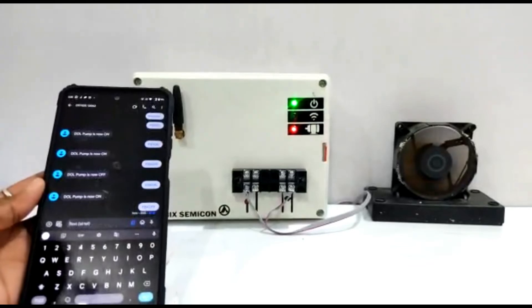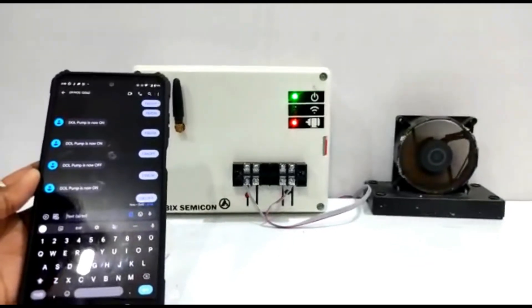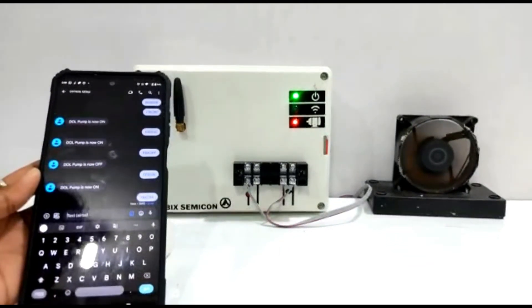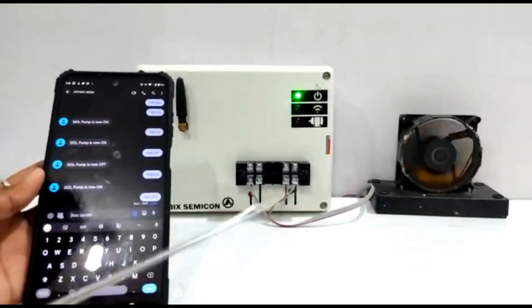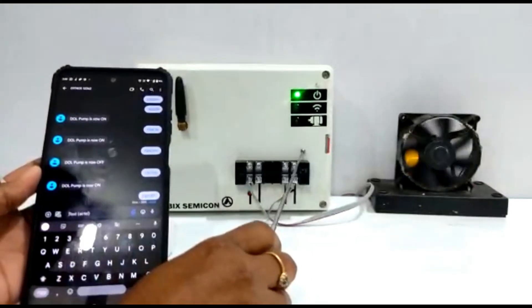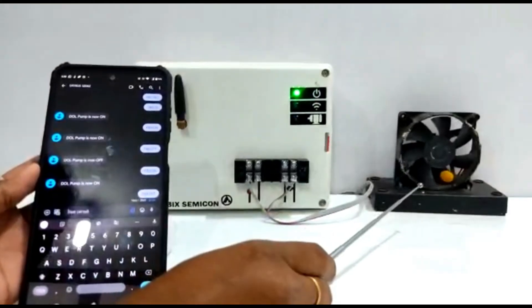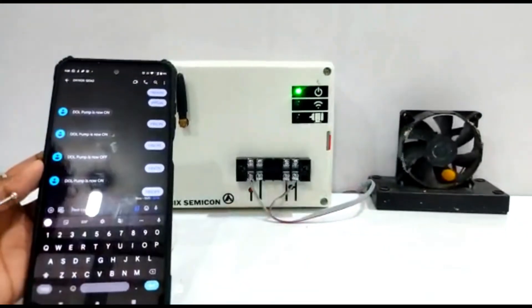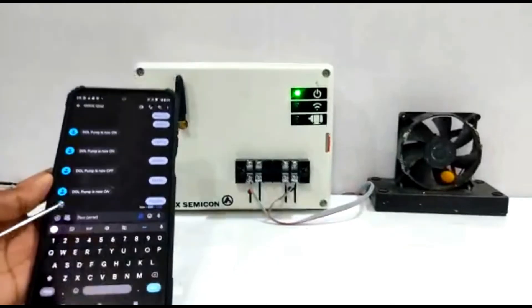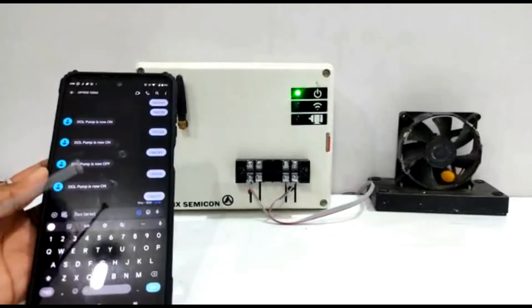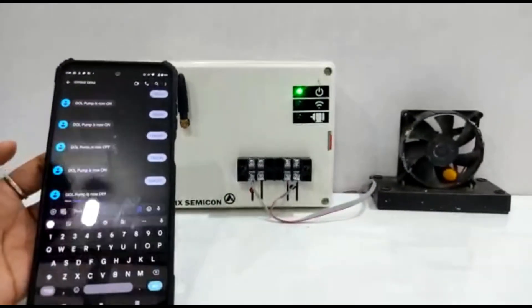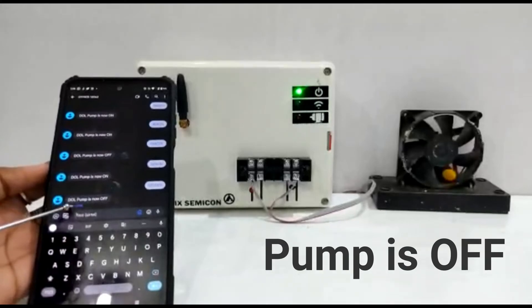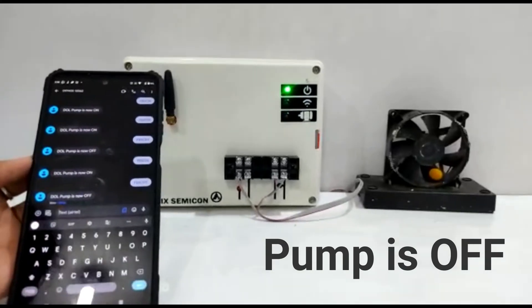As you see, on receiving the off command, the fan motor turns off. The acknowledgement comes back, stating pump is off.